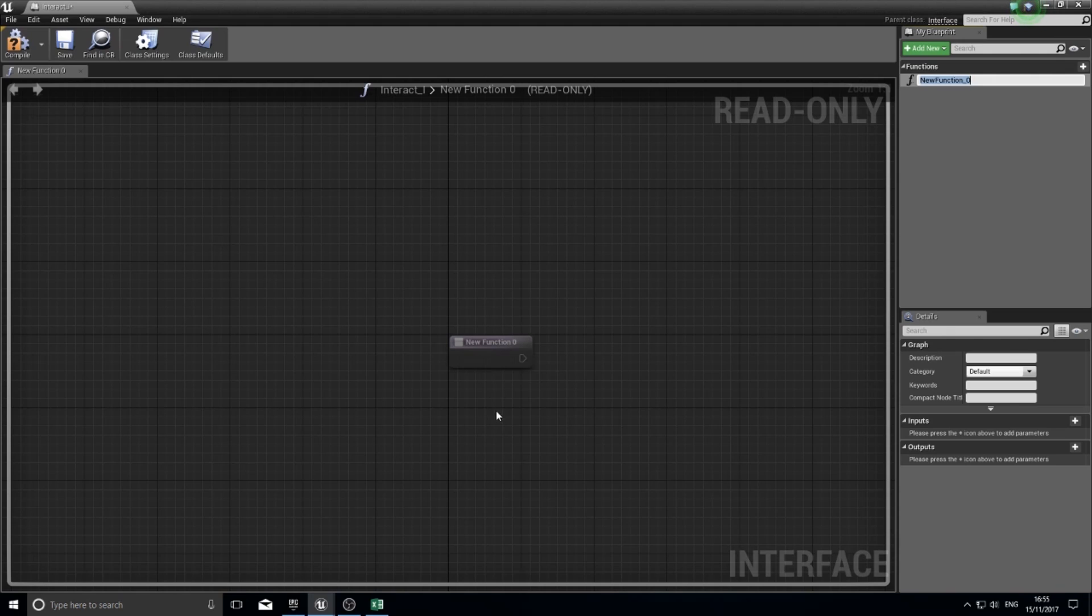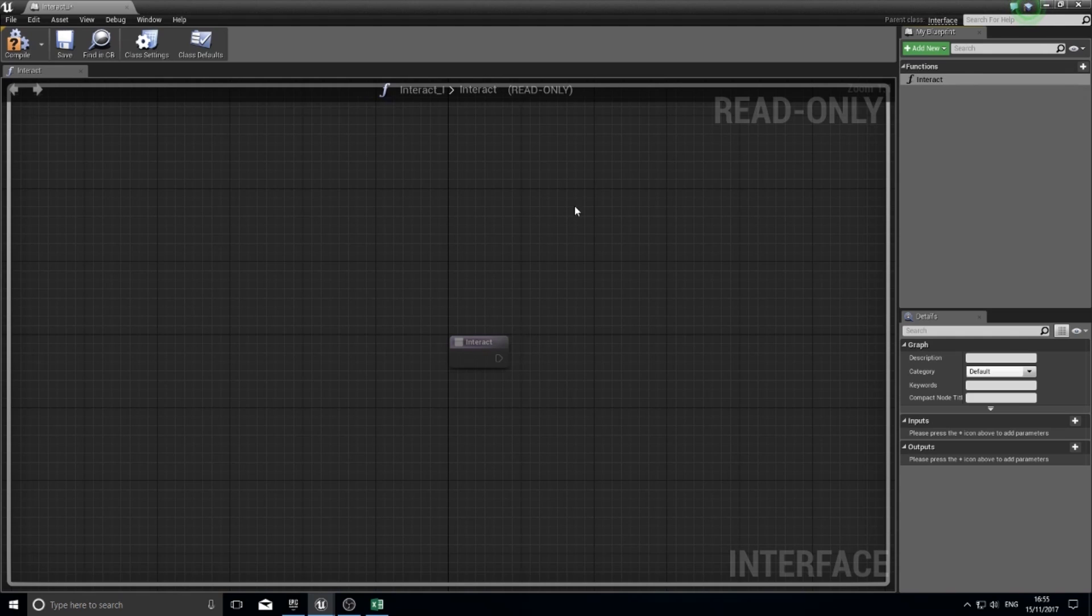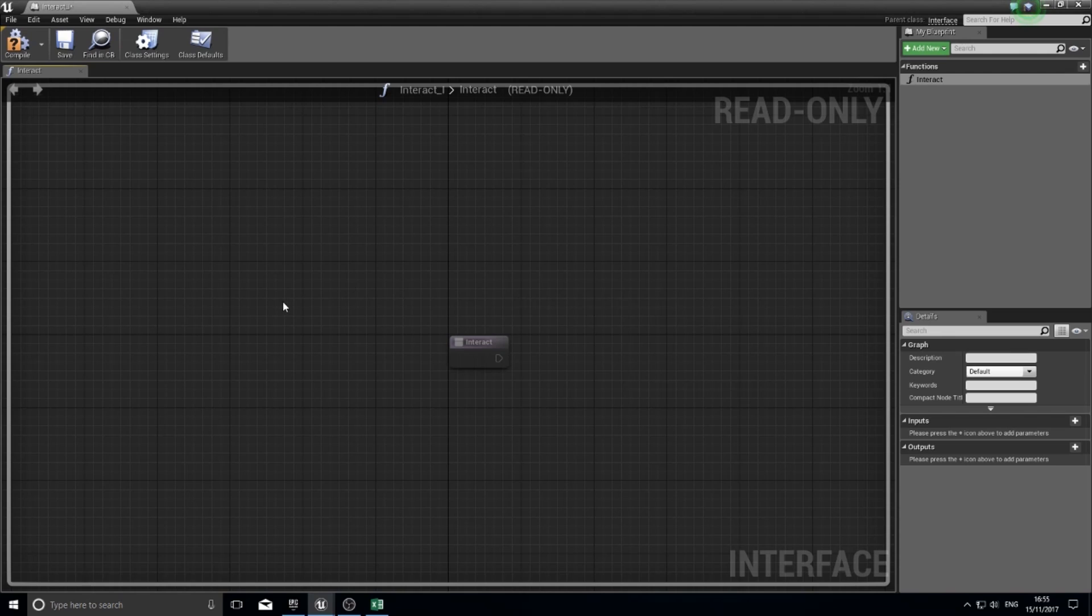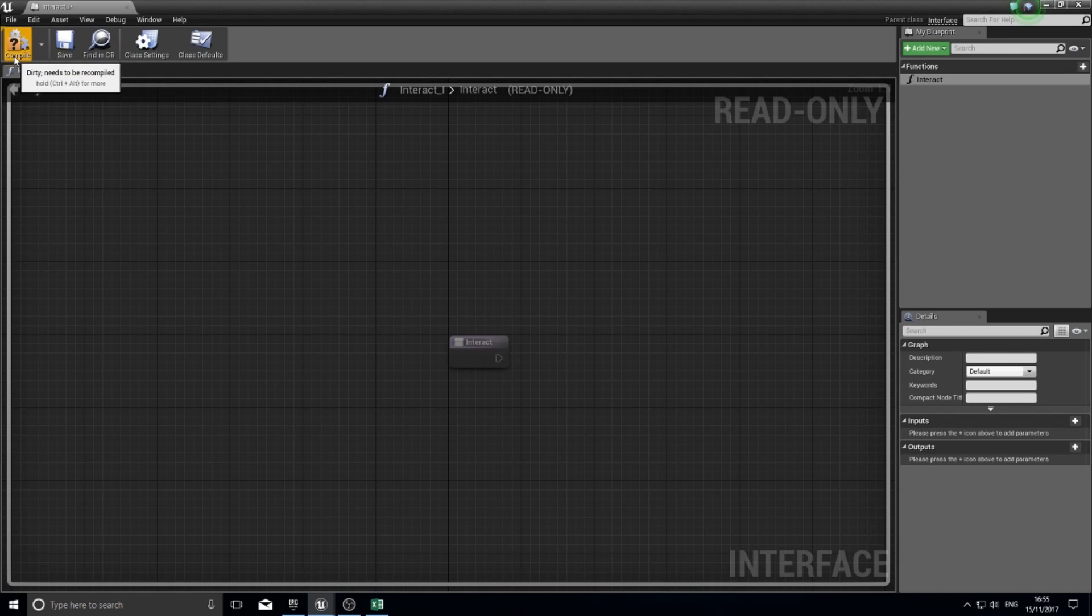I'm going to name this function here interact. You'll notice that this middle bit is read-only, meaning I can't actually do anything here. You can only create functions here, and you can create different inputs and outputs for those functions, but only functions. Once you're done here, click compile and you can close that.